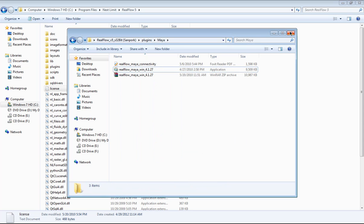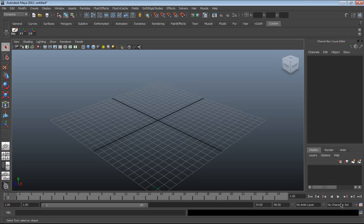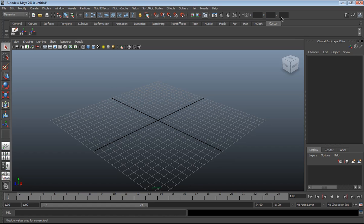Now I'm gonna launch Maya. So once the plugin installation finished, you open Maya, you're gonna find nothing. So to activate this plugin for Maya after the installation...